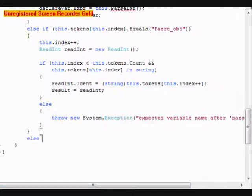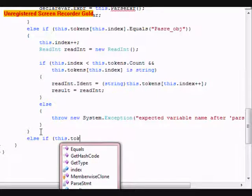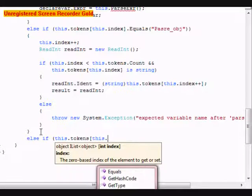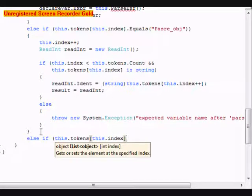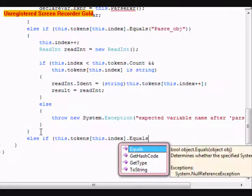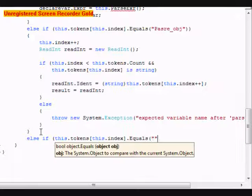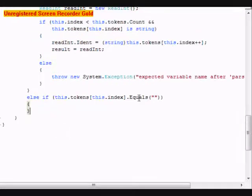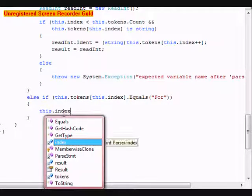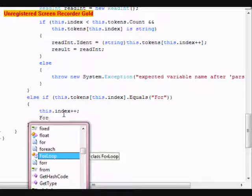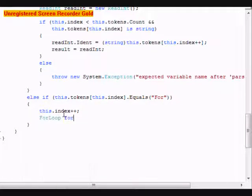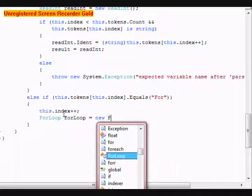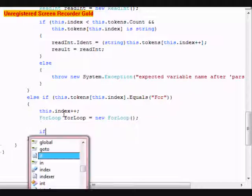After that, we're going to do an else if. Else if this.tokens[this.index] dot equals. This is where we're going to do the for loop. We're going to do another this.index++, declare a for loop. And then we're going to do an if statement.